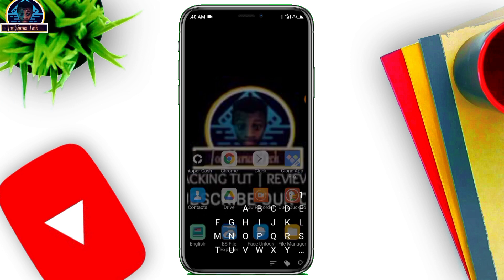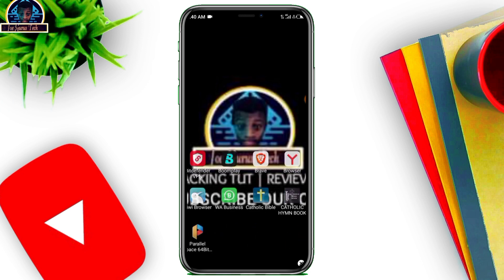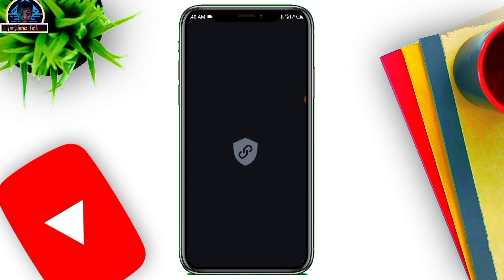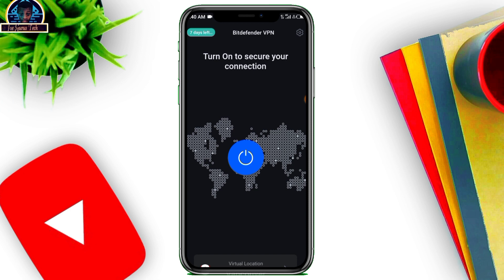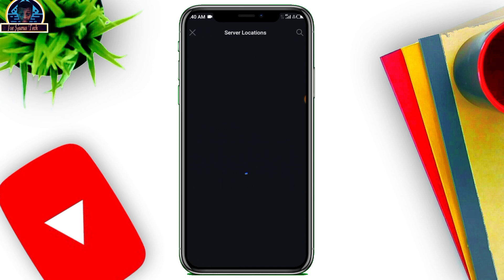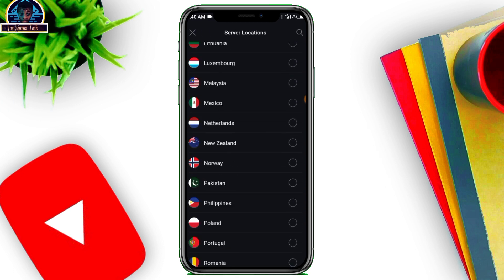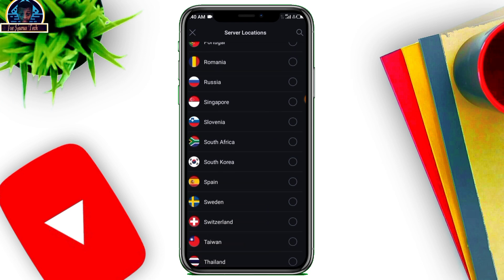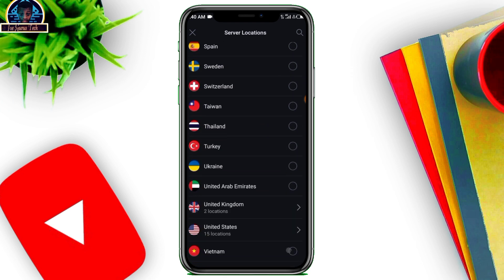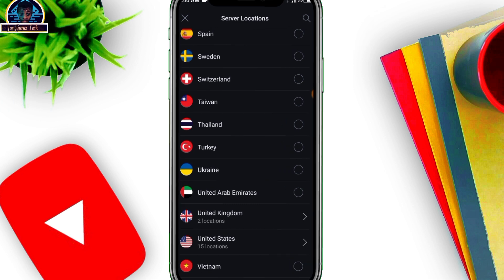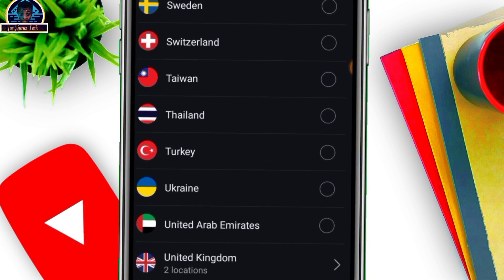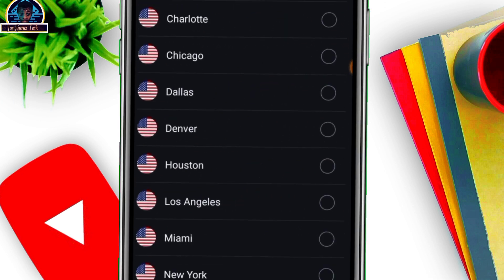First of all, go to this particular VPN — Bitdefender VPN. I'm going to be dropping all the necessary stuff you need to get this done. Click on the server and scroll down carefully. This VPN is free for a limited time; when you download it you get a free trial for several days. Click on United States.